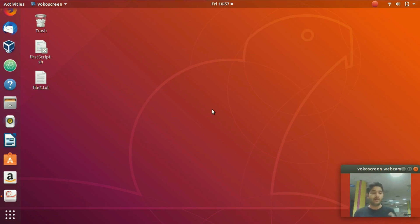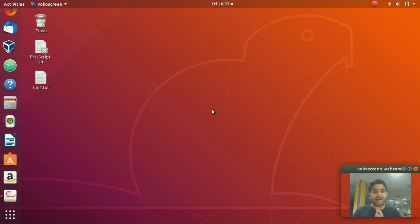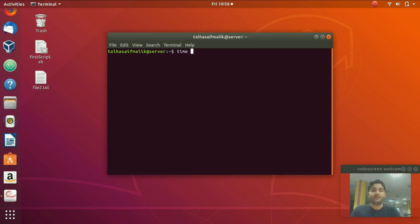That is one of the best ways to analyze a program. In Linux, while executing commands, we can also calculate the execution time a command takes. In this tutorial we are going to show you how to calculate that execution time for a command. Press Ctrl+Alt T to open your terminal. The format is: write 'time' and then whatever command you want.